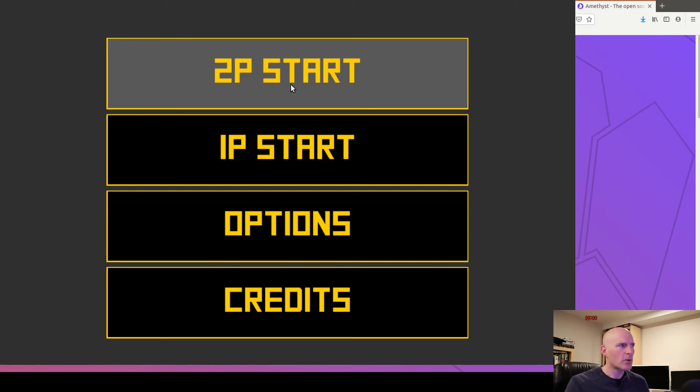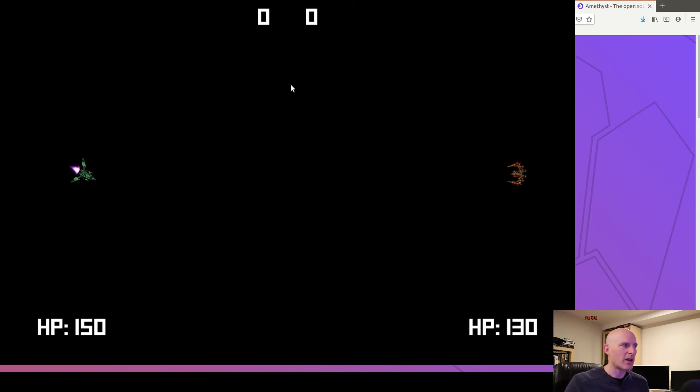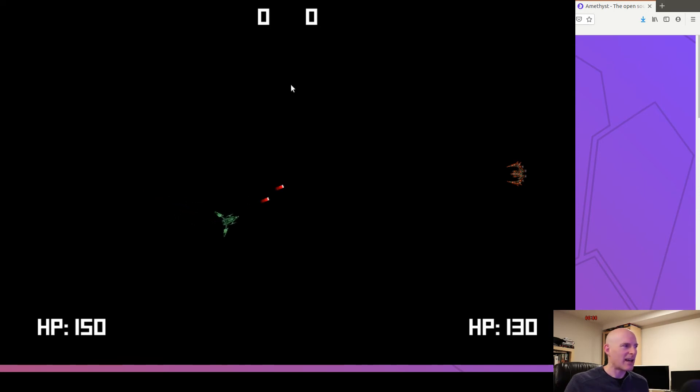So in looking at that and repurposing it and adding it into the game engine, things actually work quite nicely. So this is the Amethyst game itself. So basically, you've got the ability for two players right now. I haven't added in the AI yet. You've got the Newtonian physics.